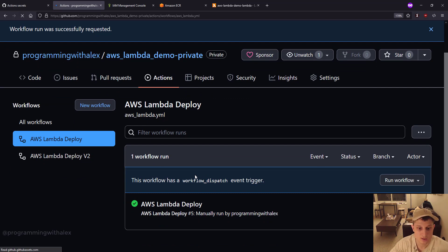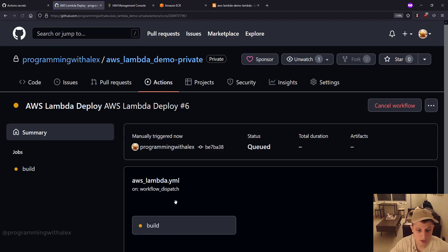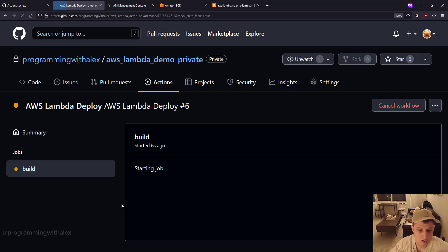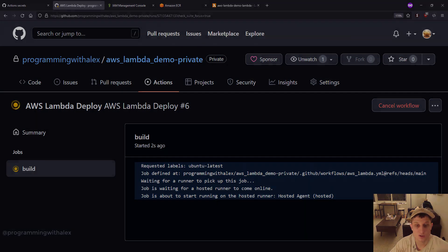You can refresh real fast. You see it's running. We can click into it. Go to the build. And now we're going to let it run. And I'll fast forward to when it's done.